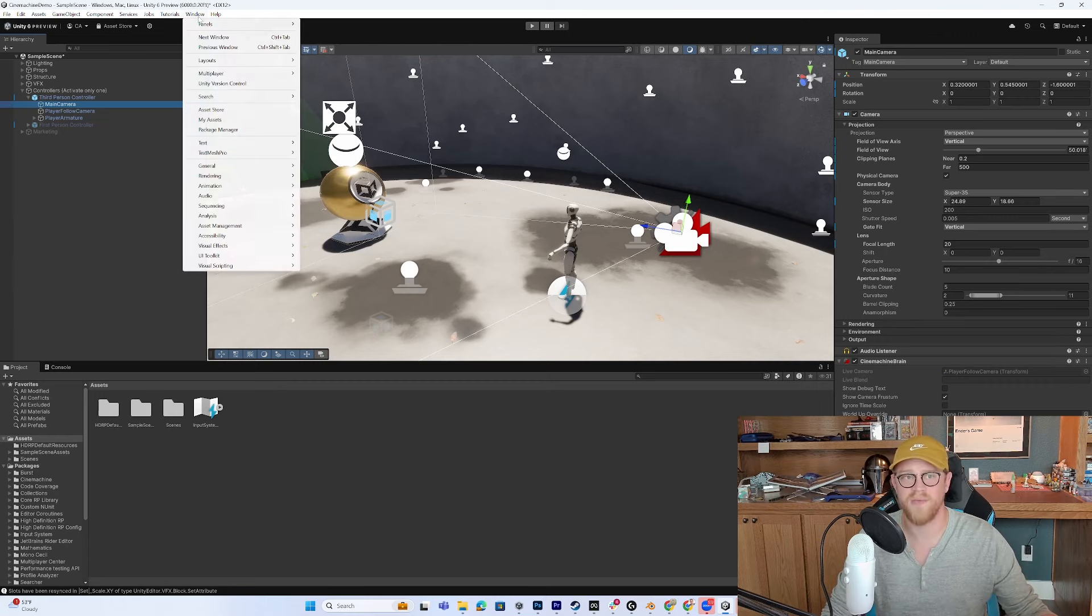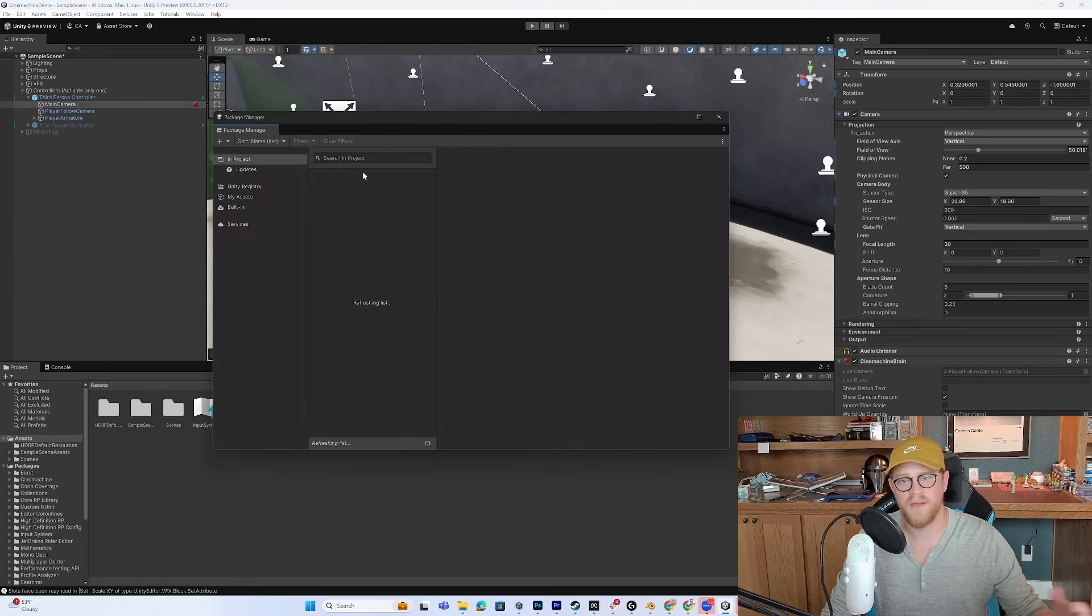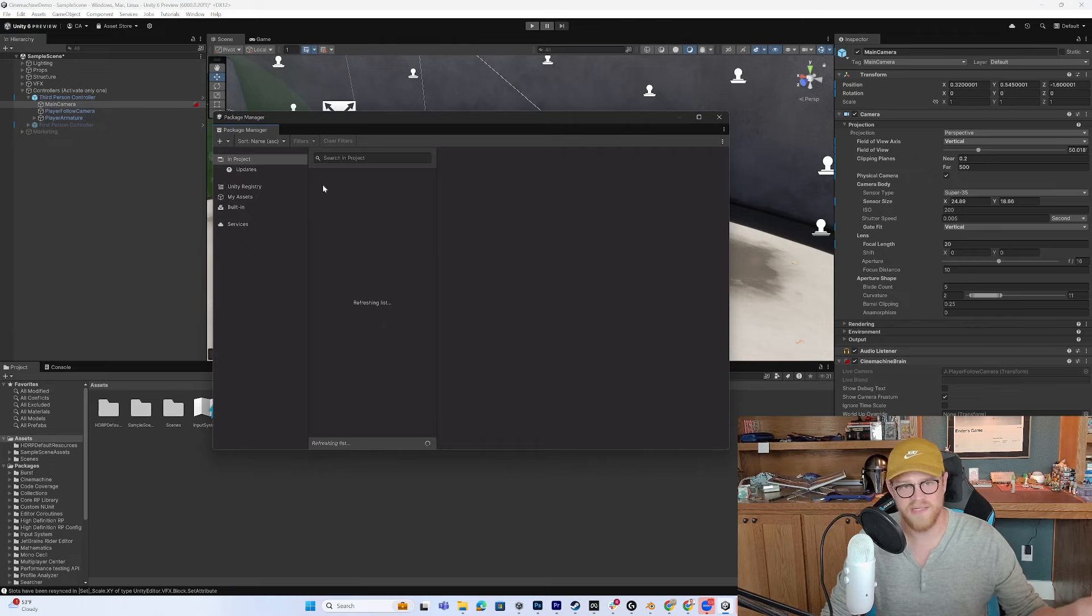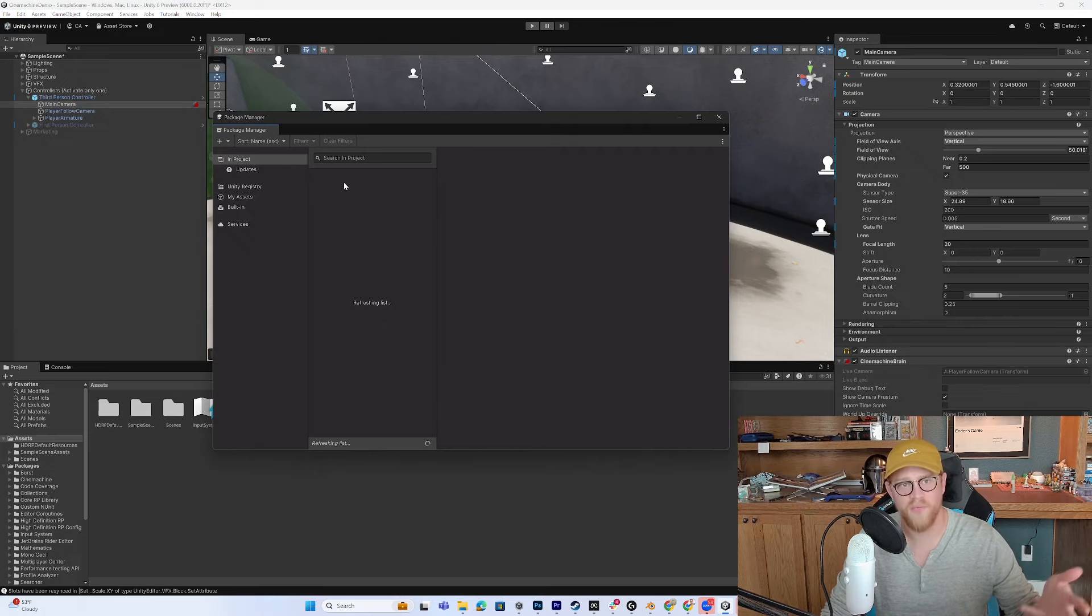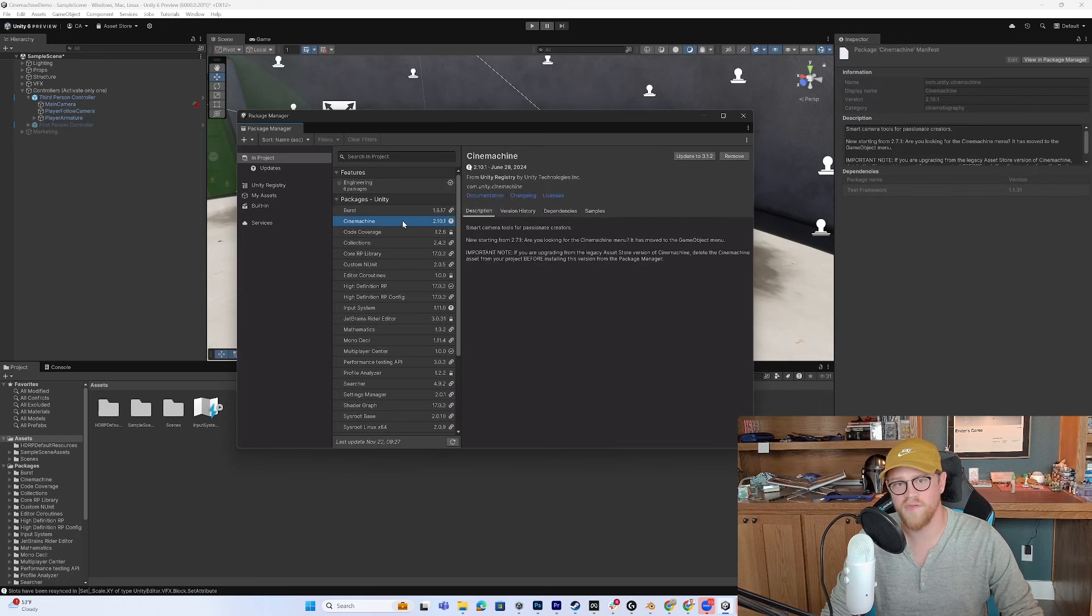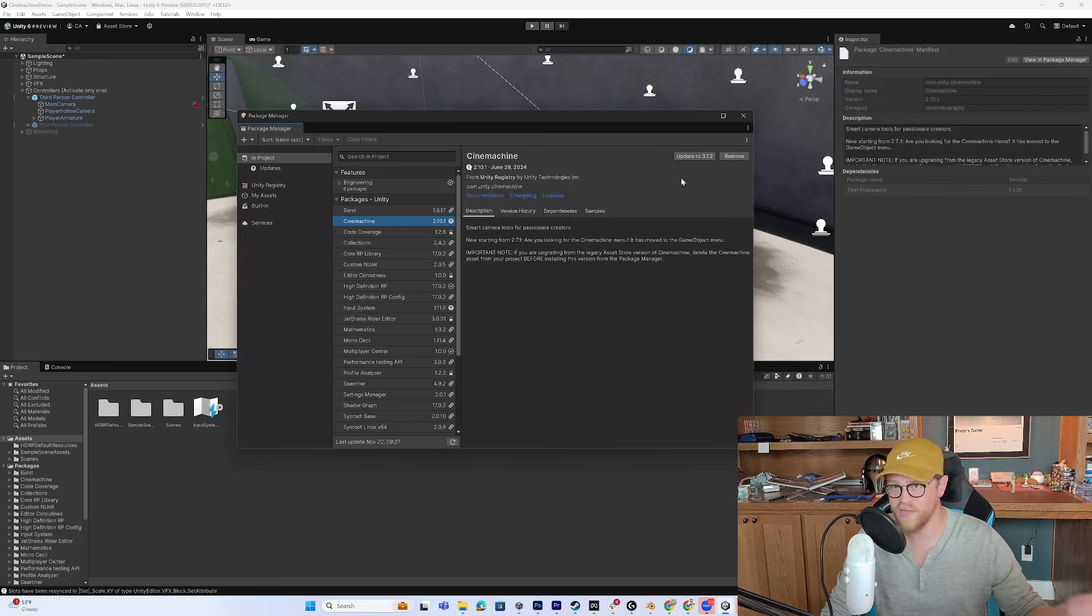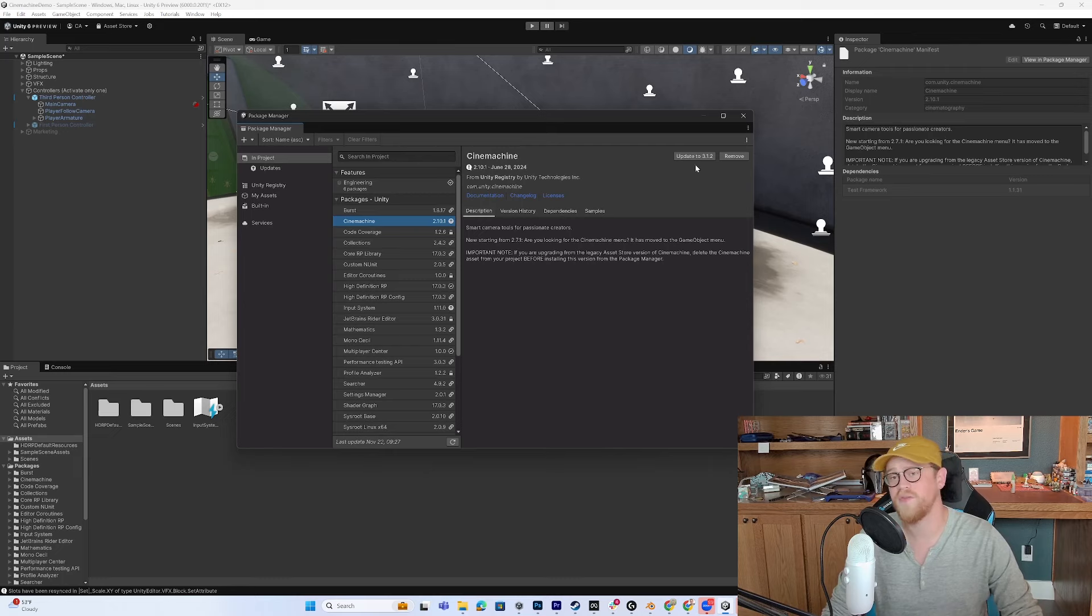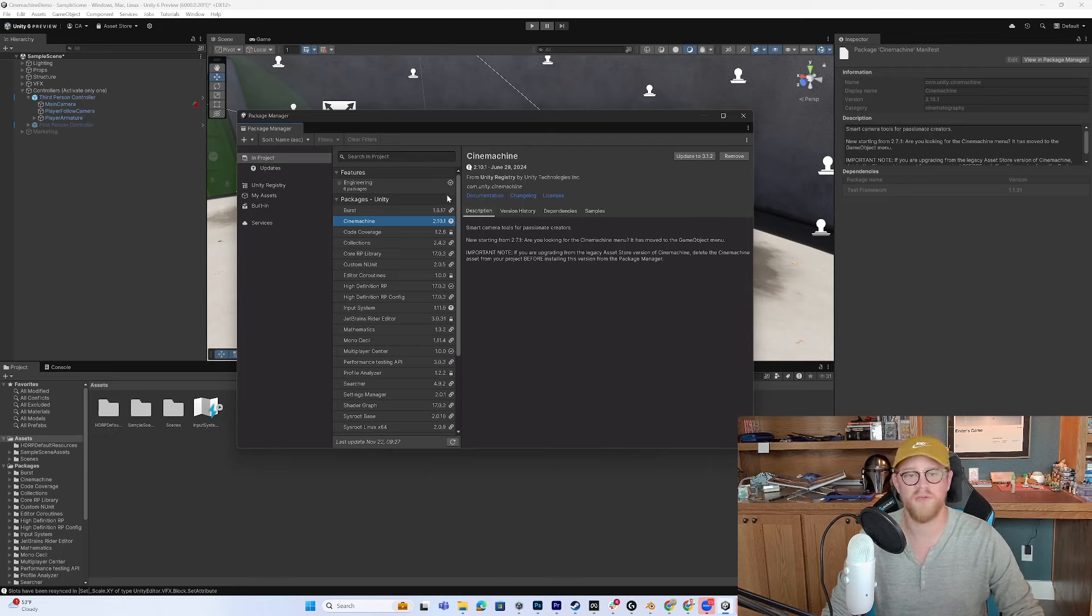Because inside of the package manager, inside of this sample scene or sample project, we've already pulled in Cinemachine. So you can see that it's here. I didn't have to pull it in because it was already included. I do have the option to update it, which I'll do in our blank scene. But for now, that's why it's here. That's why it exists.